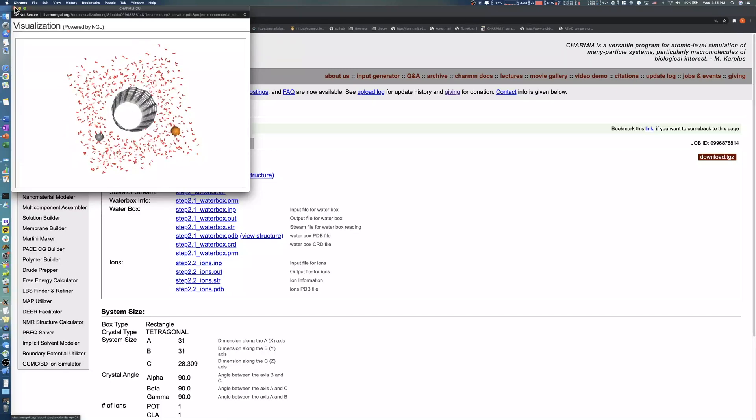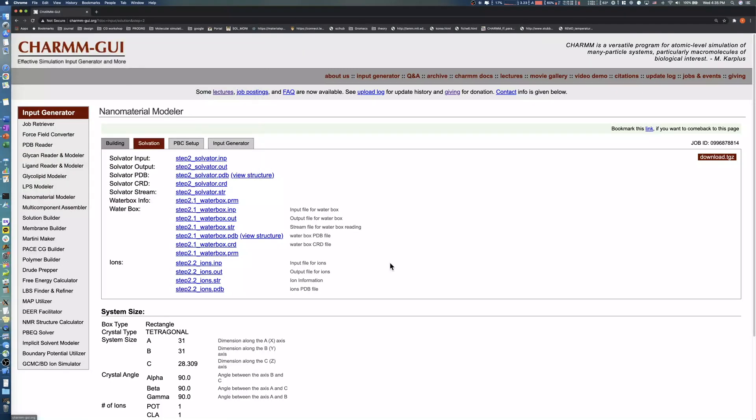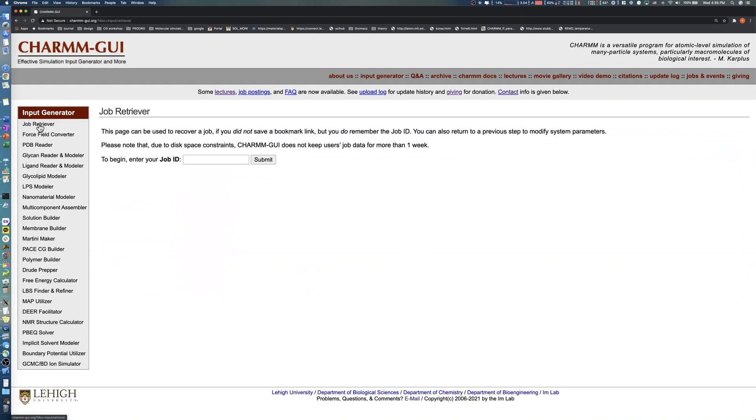If the generated structure is different from what you expected, you can retrieve your CharmGUI project using Job Retriever. Copy the job ID and use Job Retriever in the Input Generator menu. Paste the job ID in the Job ID text box and click the Submit button.